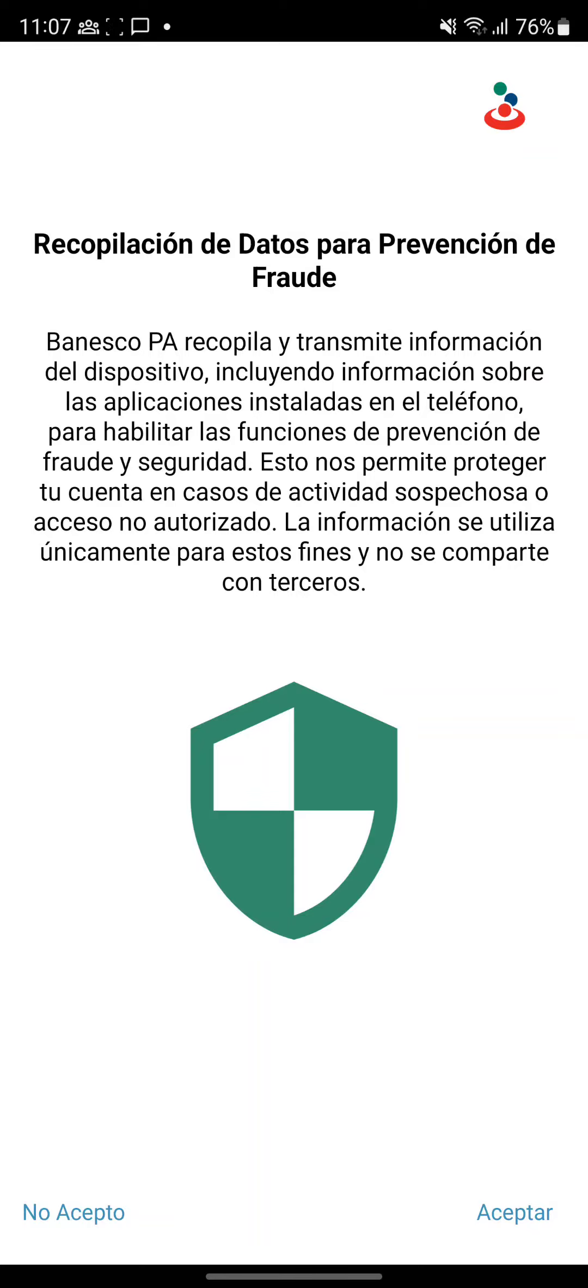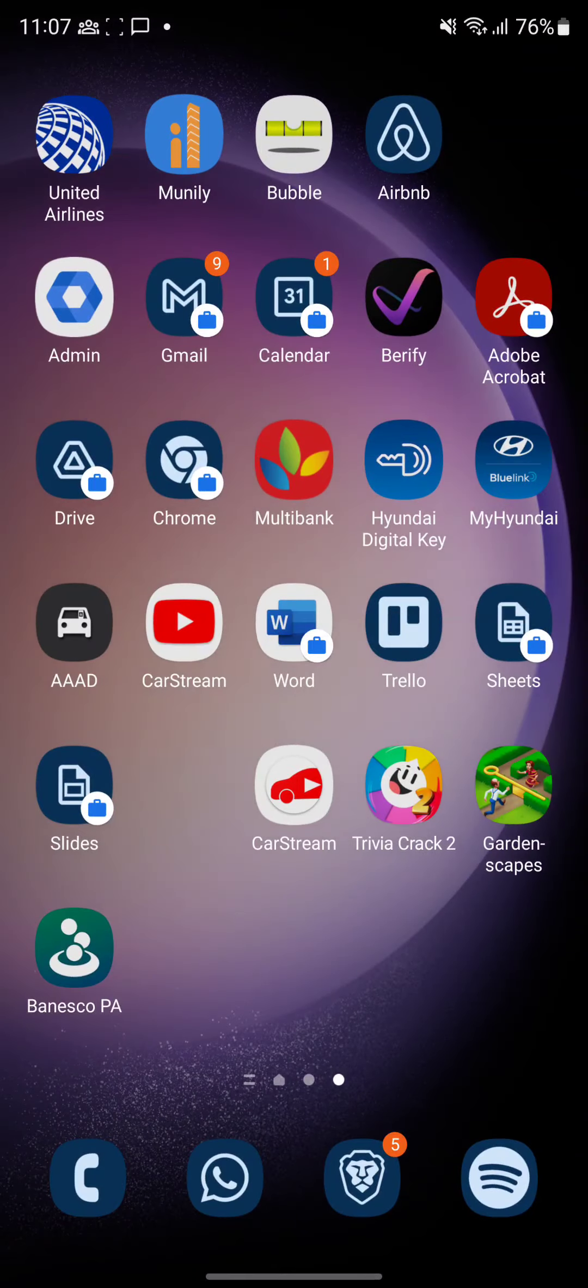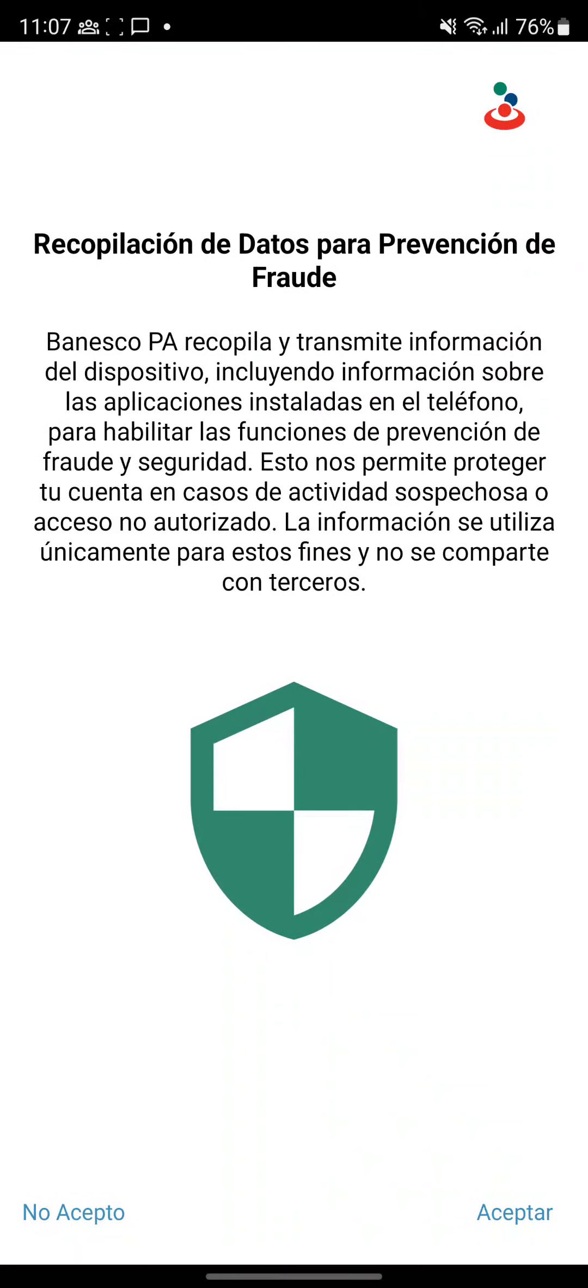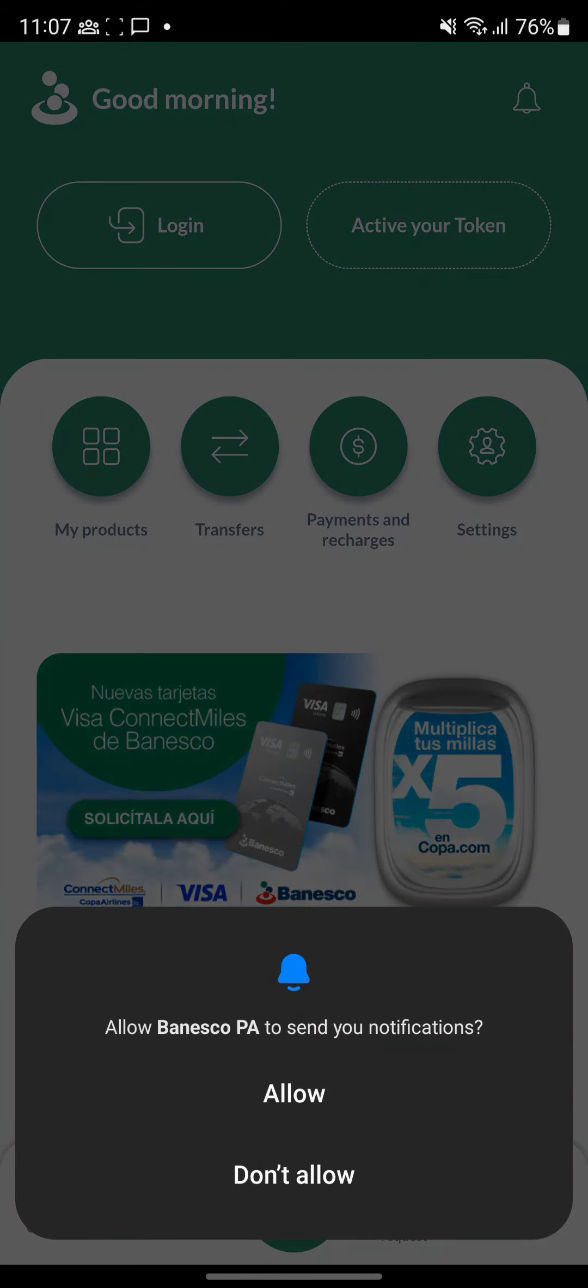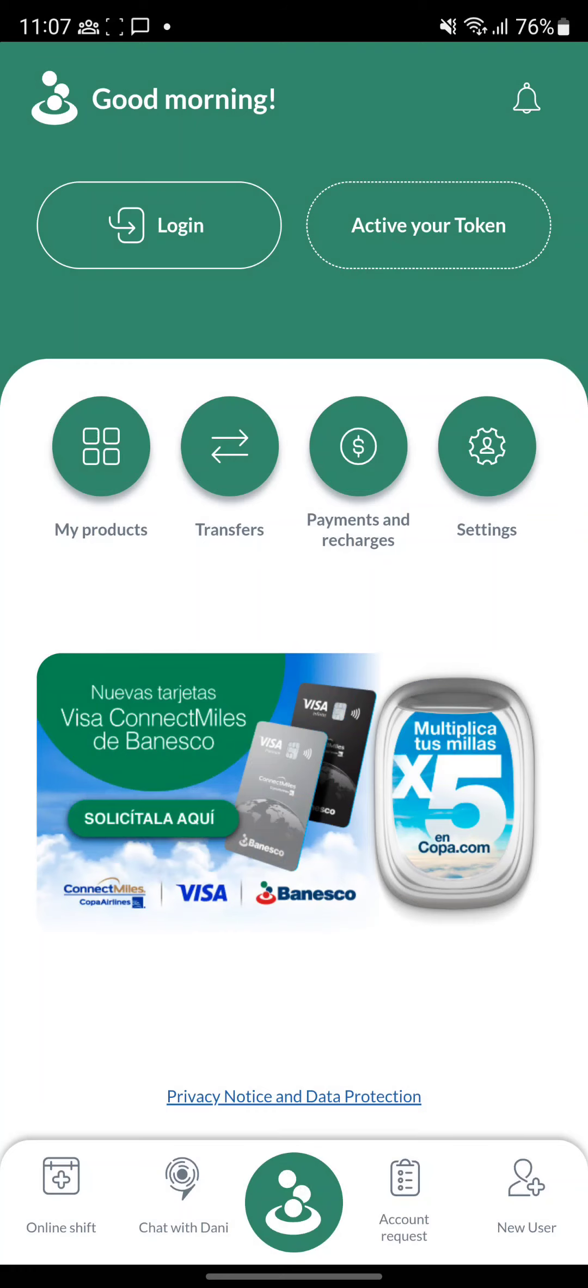So if the user doesn't accept the permission he cannot use the app. If the user accepts the permission then he can use the app and everything that I just explained in the beginning is happening in the backend. So please let me know if there are any other questions, we'll be in contact.